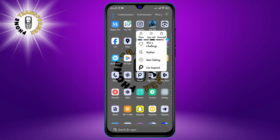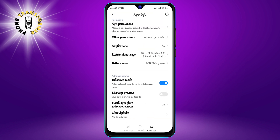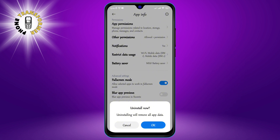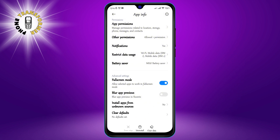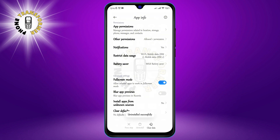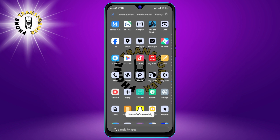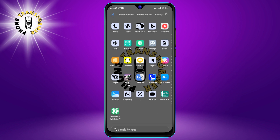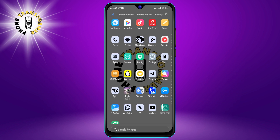To uninstall unused apps, just tap and hold the app icon that you wish to delete. Go to App Info and tap Uninstall. Do this for any apps that are taking up space that you no longer wish to use.